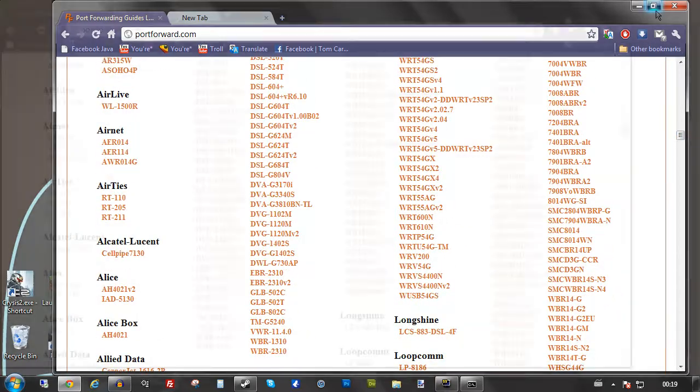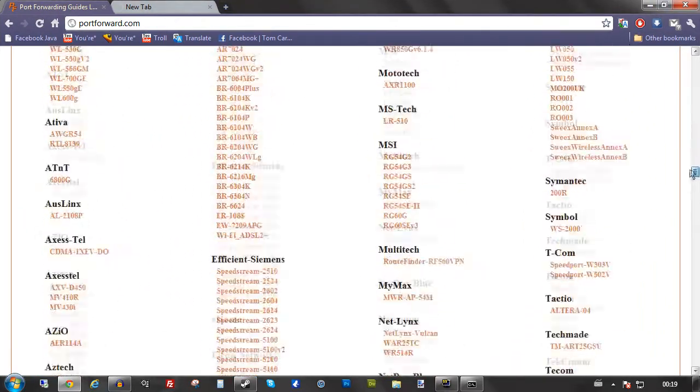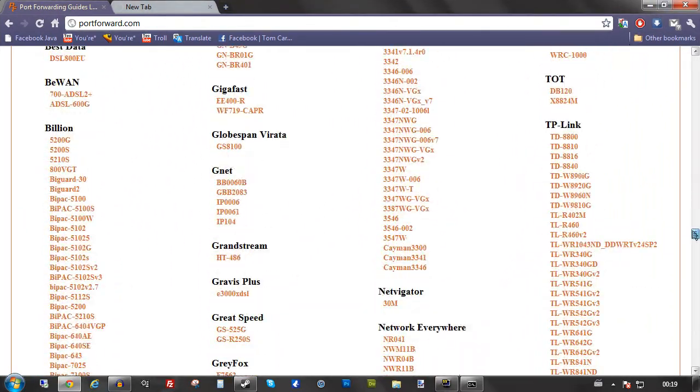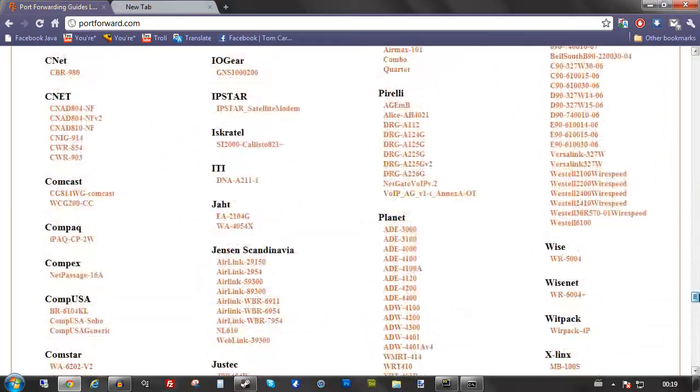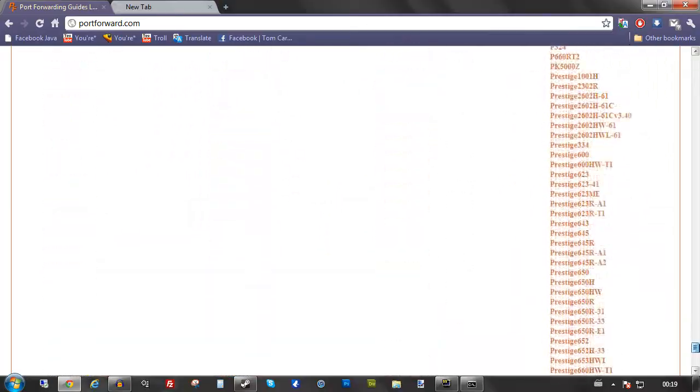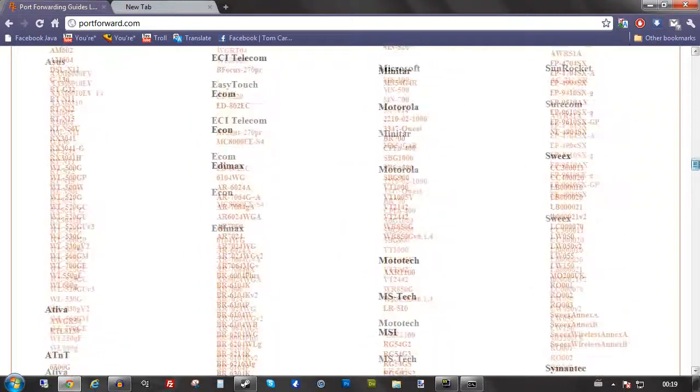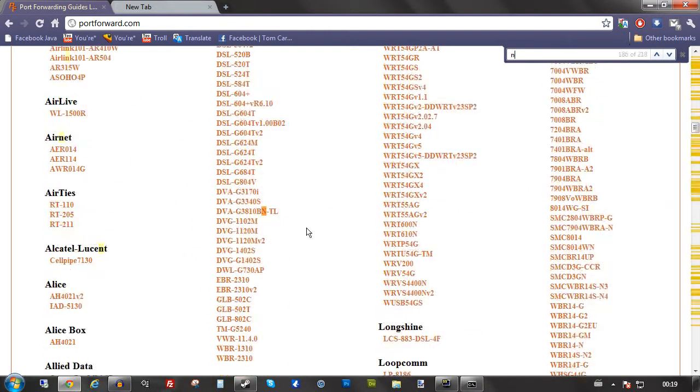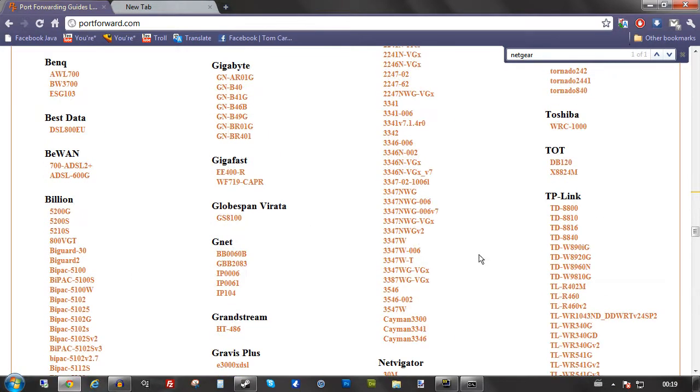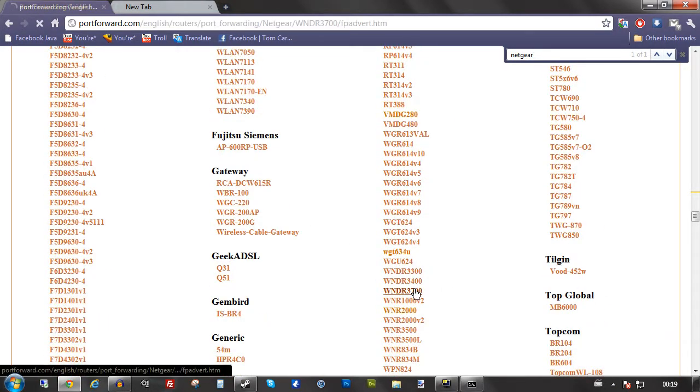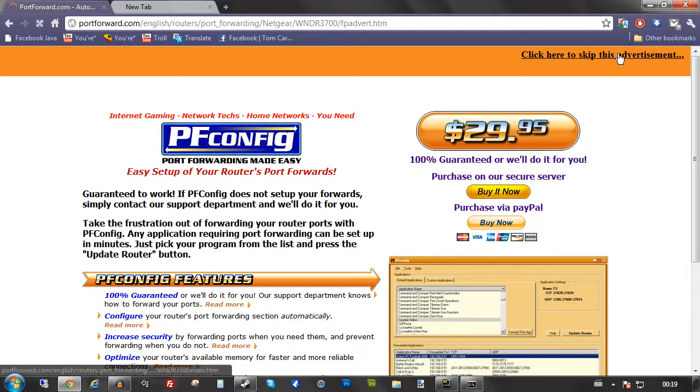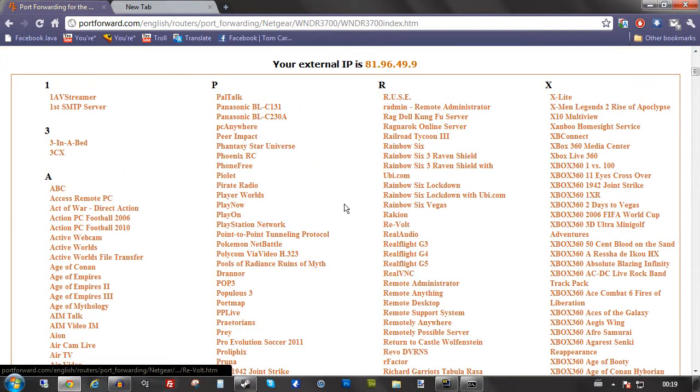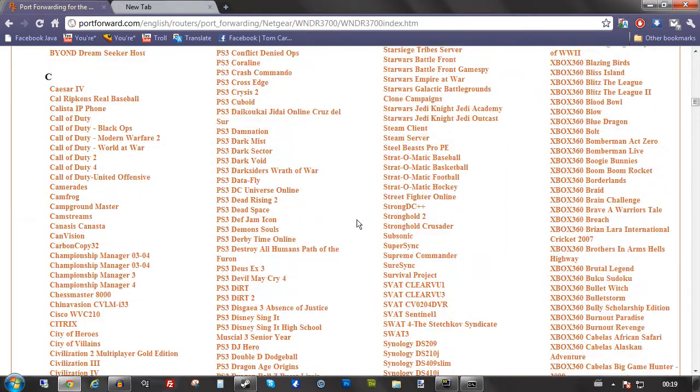Basically it has a massive list of all the routers and modems and hubs that are currently available. It's pretty extensive. I'm just going to go to Netgear because I think I have one of these. You select it, close the advertisements.